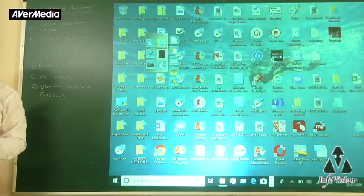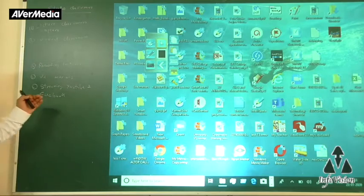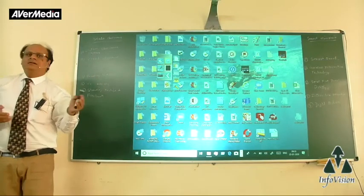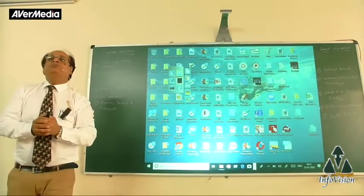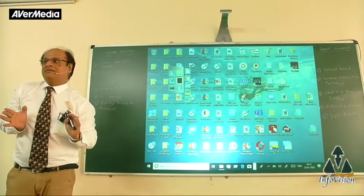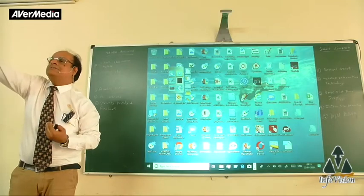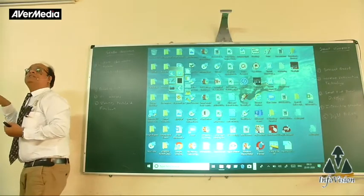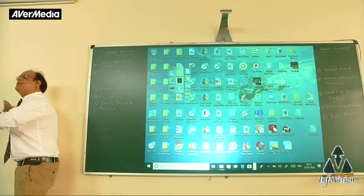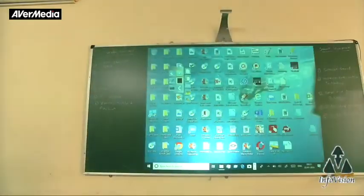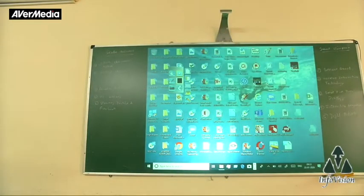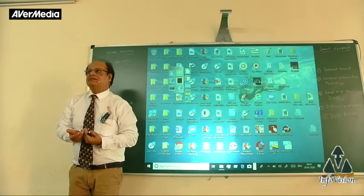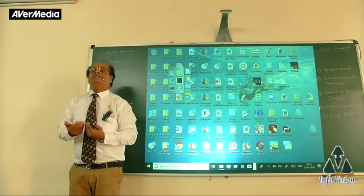Why is interactivity required when you already have a board, a projector, and a PC? It's because the projector and PC make your classroom only semi-automated, not fully automated. When you write on the board and then want to show something on the PC, you have to leave the board, run to the PC, open the application, and then go back to the projector screen. 99% of teaching faculty say teaching on the blackboard was more comfortable.